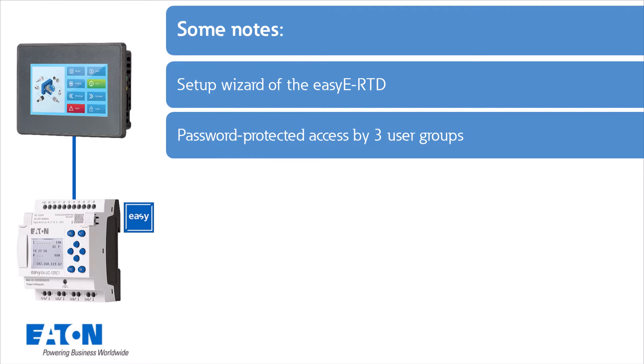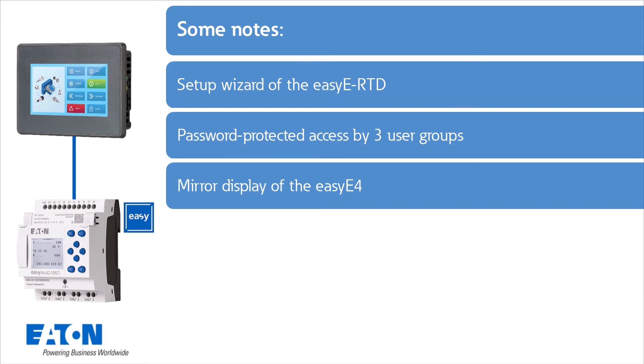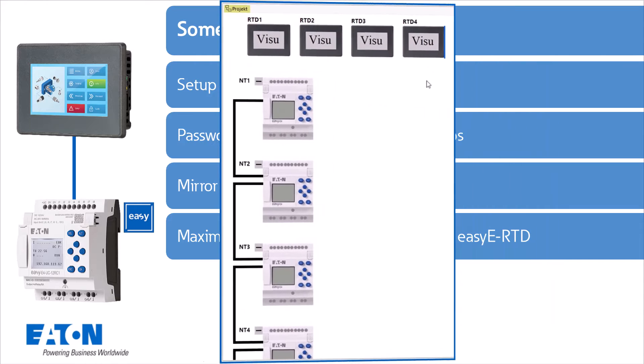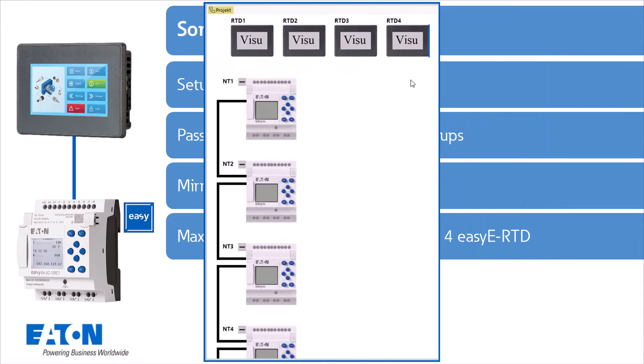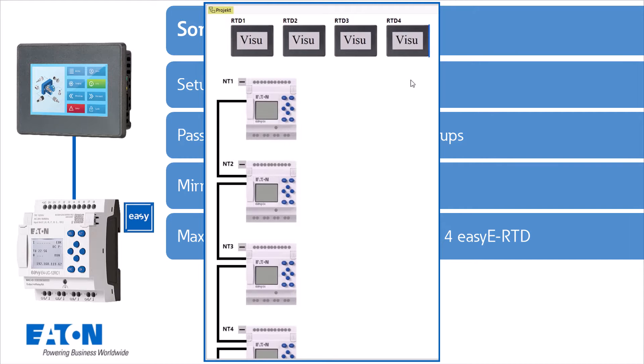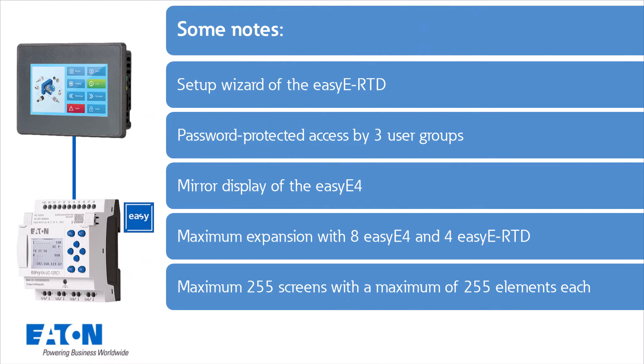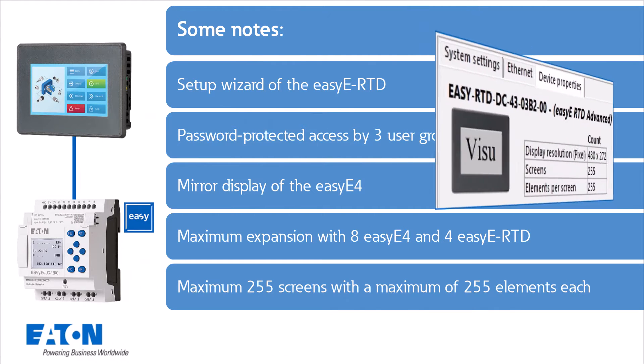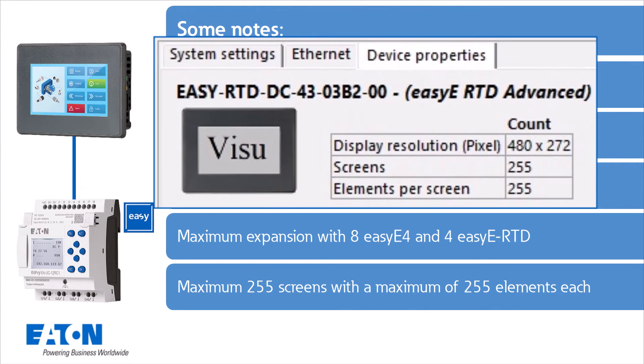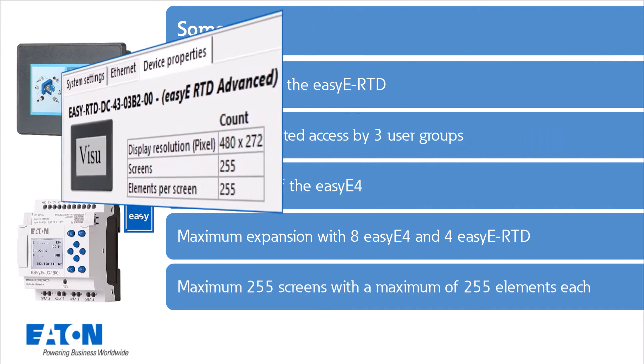In addition to the visualization, the display of the EZE 4 can also be mirrored as with the EZE RTD standard. In the maximum configuration, up to eight EZE 4s could communicate with up to four EZE RTD advanced. A maximum of 255 screens with a maximum of 255 elements per screen can be created.